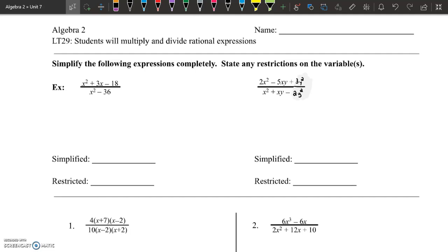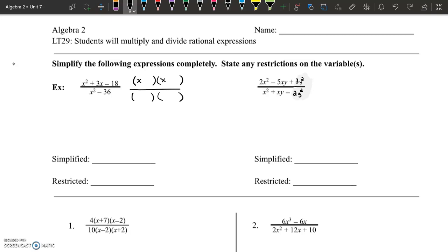This is very similar to everything that we've been doing. It requires us to be able to factor. In this first example, the factoring isn't too hard. We have two different types of factoring in the first problem. The numerator has x squared where a is equal to 1, so my leading term is going to be x in both of my binomials, and what multiplies to negative 18 and adds to 3 is negative 3 and positive 6. In the denominator, this is our difference of squares, so I have x plus 6 and x minus 6.